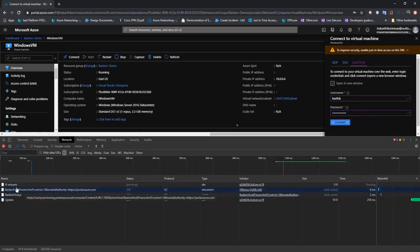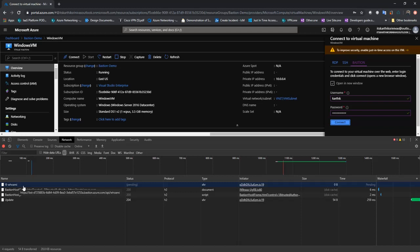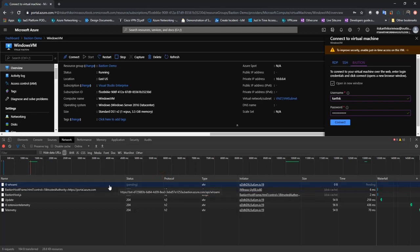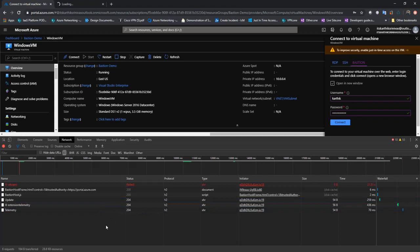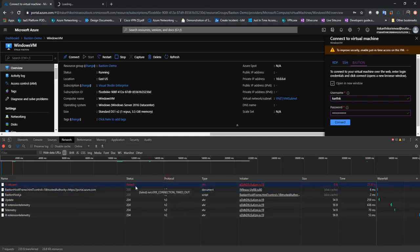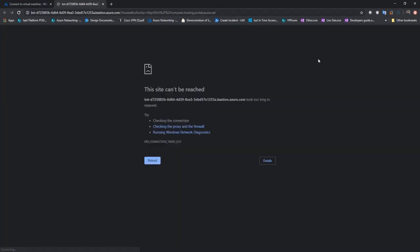With this setup, let's go ahead and try to access our VM. When I connect, there's a request called WhoamI — it's an API call made to Azure Bastion. As you can see, there is no response for this call. Basically, from my machine I'm not able to connect to the Bastion host itself. The connectivity between the browser and the Bastion host happens on the public IP address on port 443, and as you can see, that connectivity has failed.